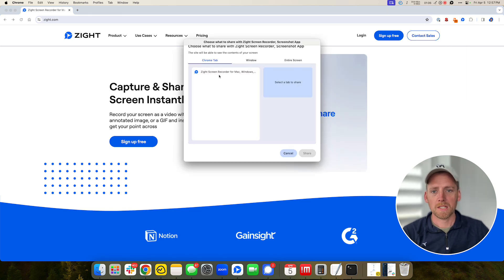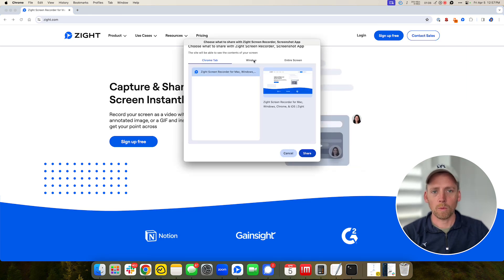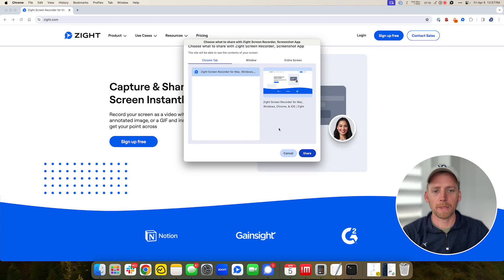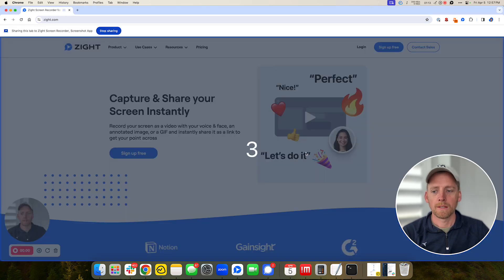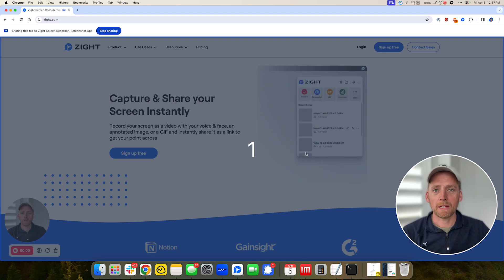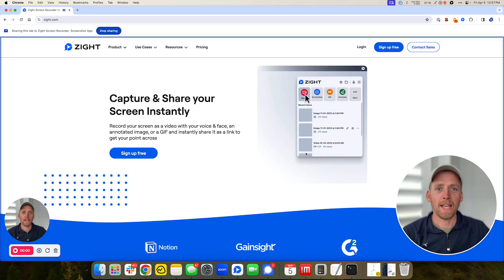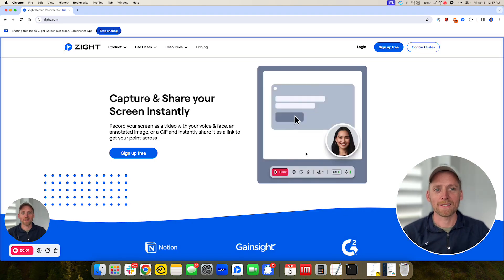I'm going to select either my tab, my window, or my entire screen. I'm going to select my tab because I just want to record Zyte.com. So we have this quick countdown that helps me get ready and now I'm recording.